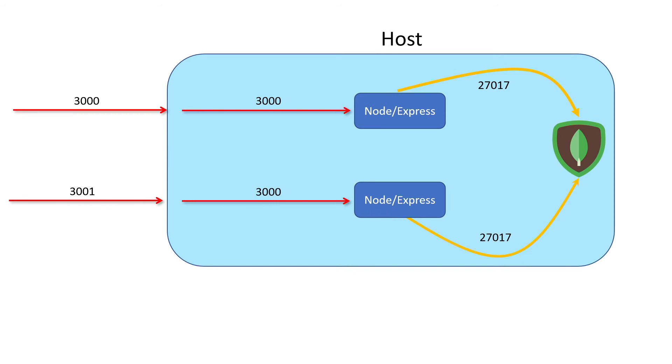If we wanted a third one, we'd have to open up another port like 3002, and so on. So if we had 50 containers, 50 node apps, we would need to open up 50 different ports. That's not a scalable solution. Our front end shouldn't have to be aware of the number of node containers we're running on our backend.